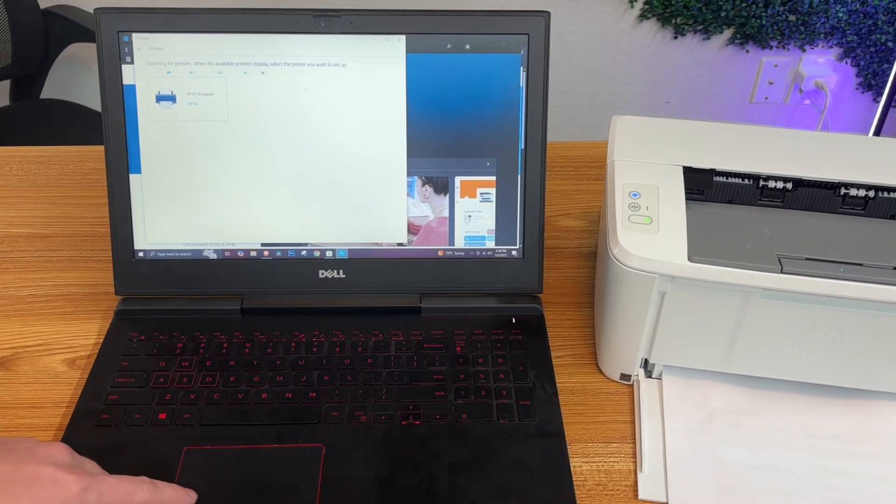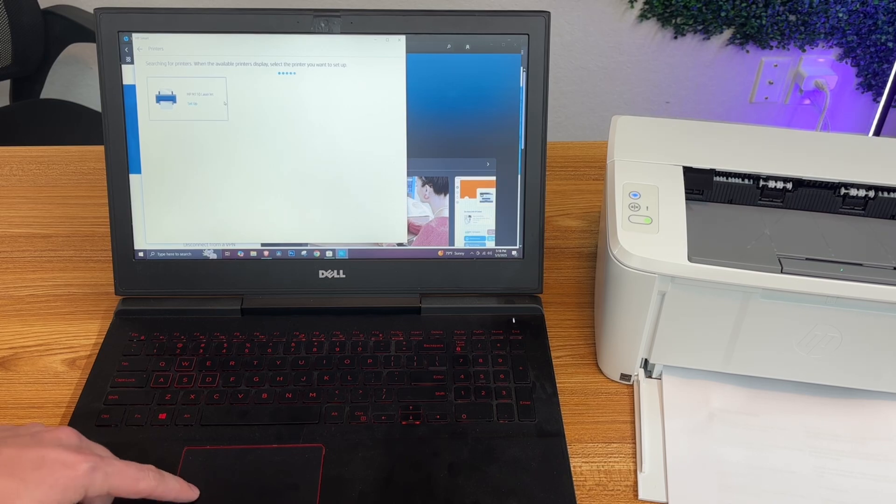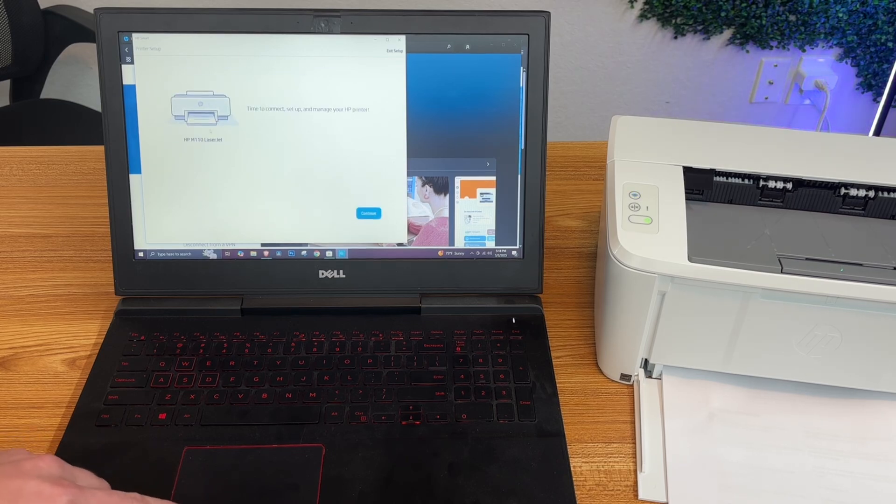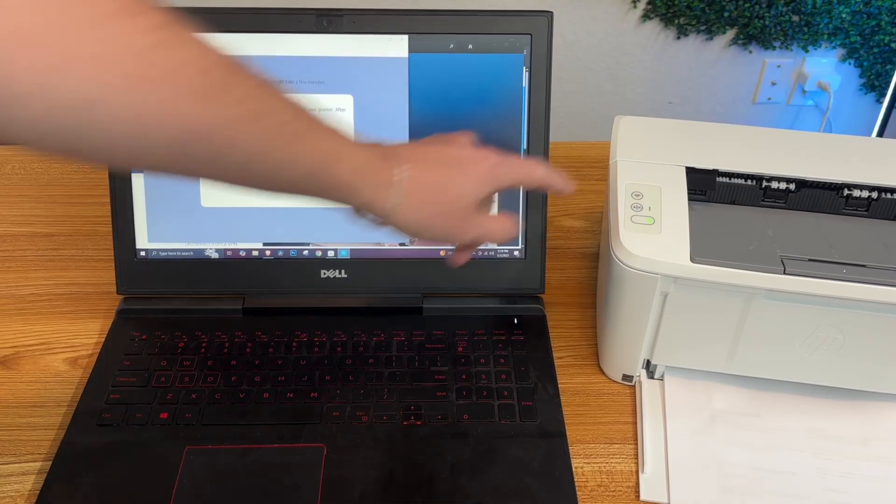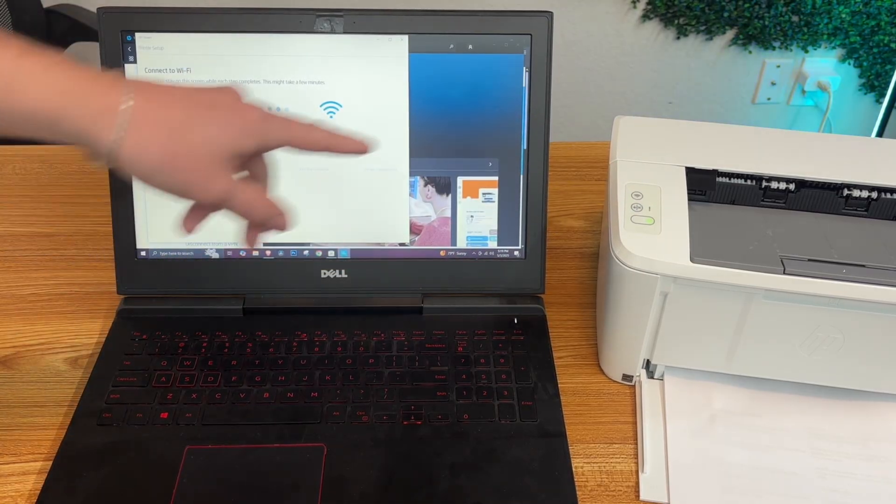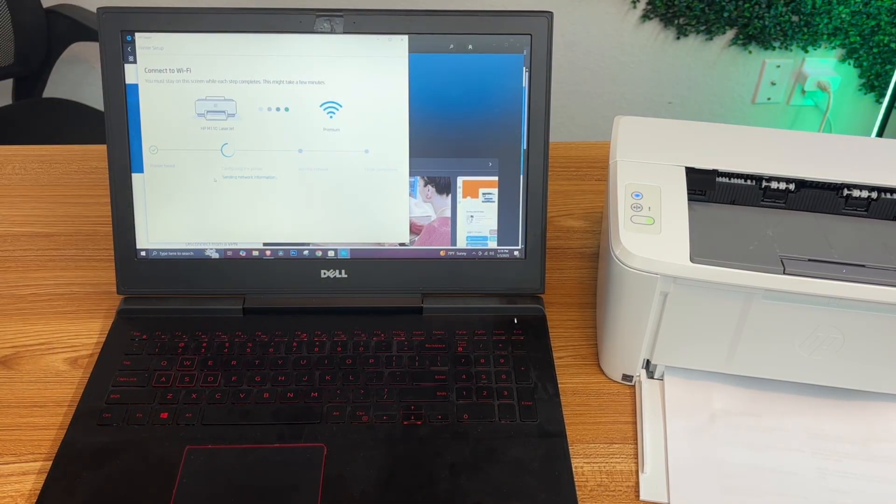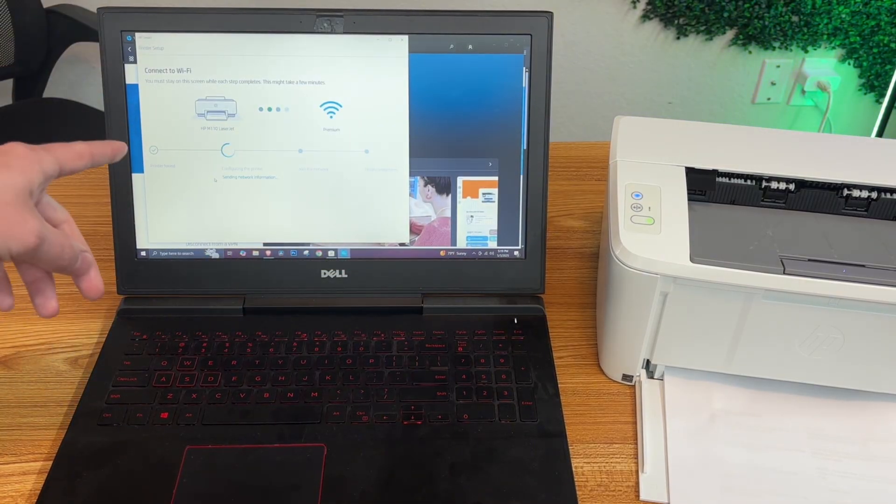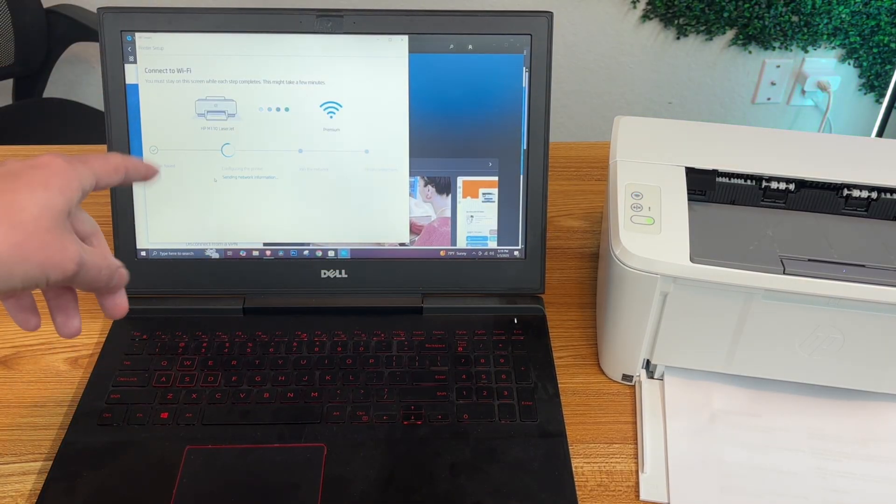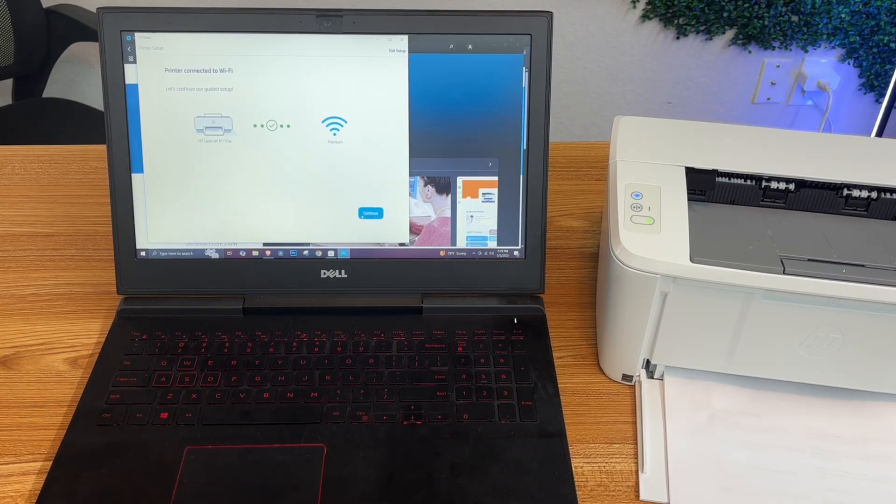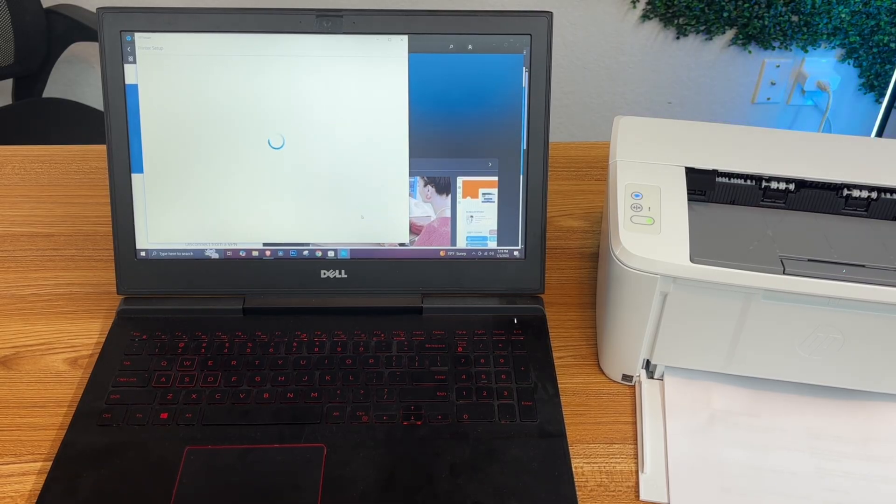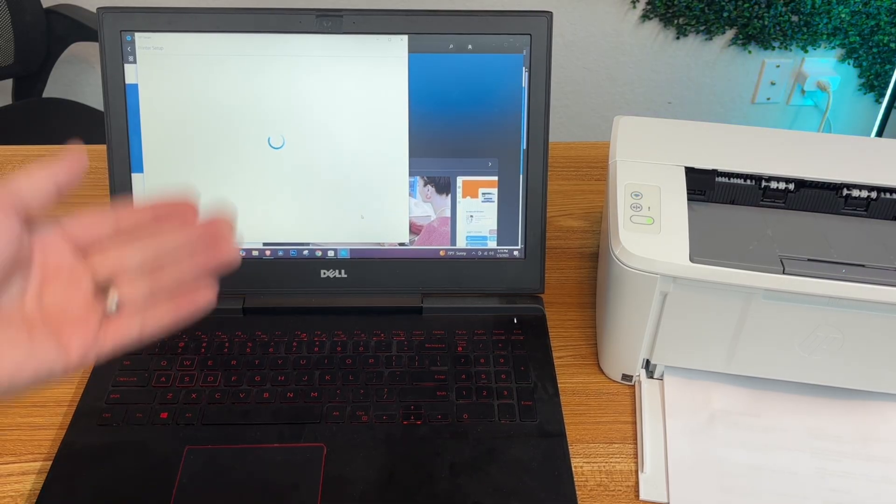It looks like it already found our printer, so we'll press that and continue. Now it's telling us to press and release that WiFi icon. It looks like it saw that. Now the printer is connected to our WiFi, so we should be able to print from our mobile device or laptop now.